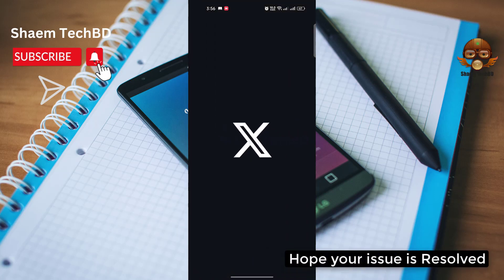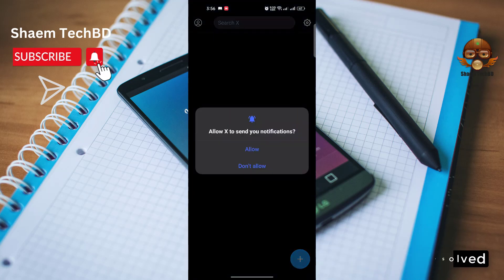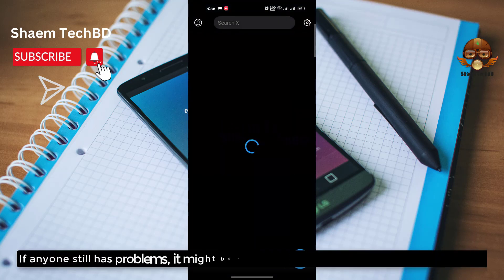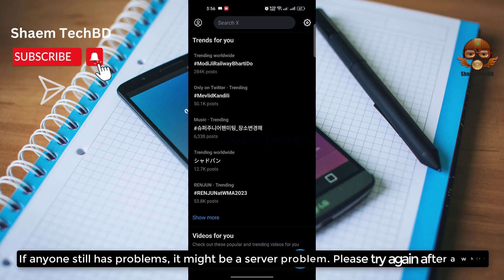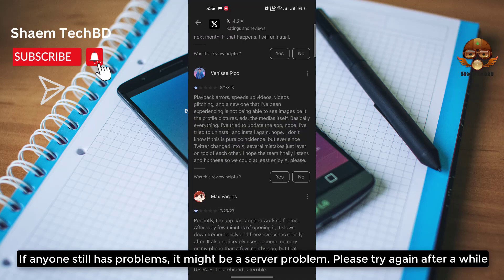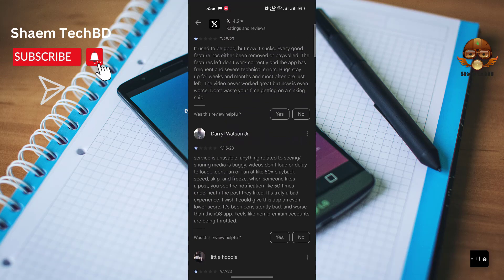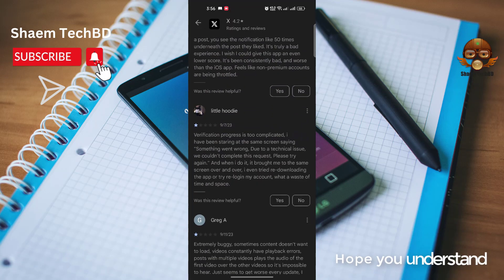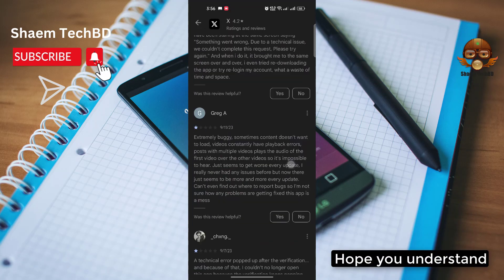Hope your issue is resolved. If anyone still has problem, it might be a server problem, please try again after a while. Hope you understand.